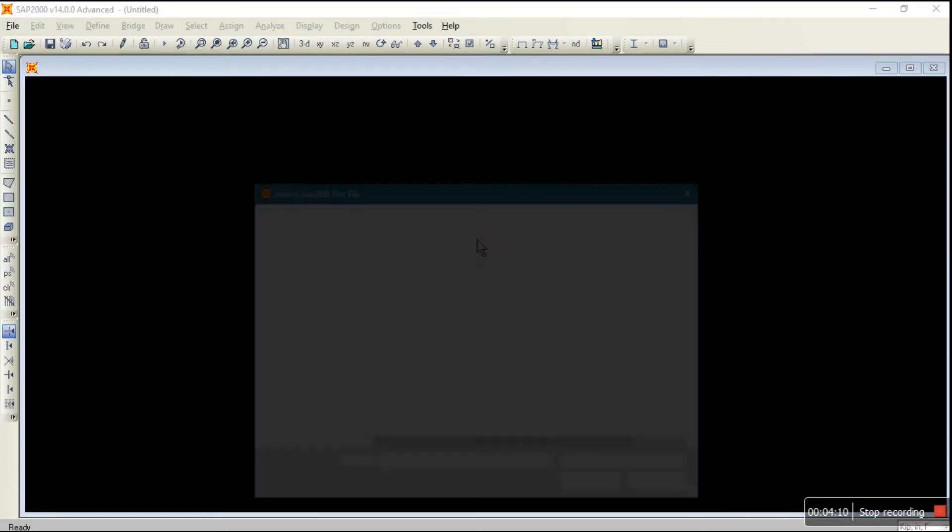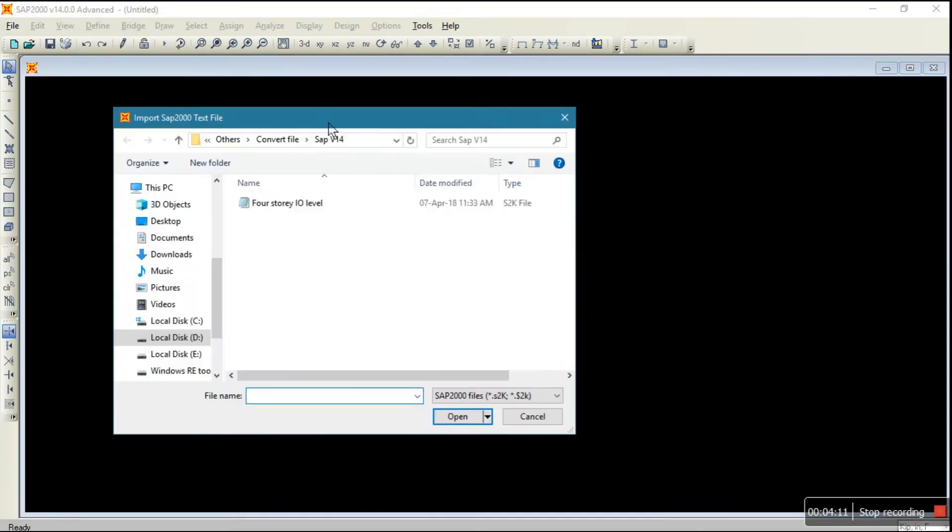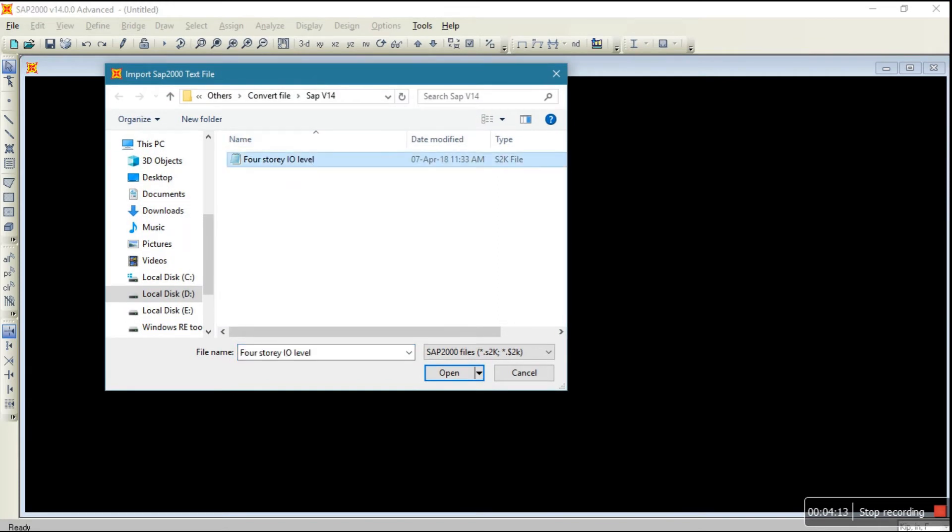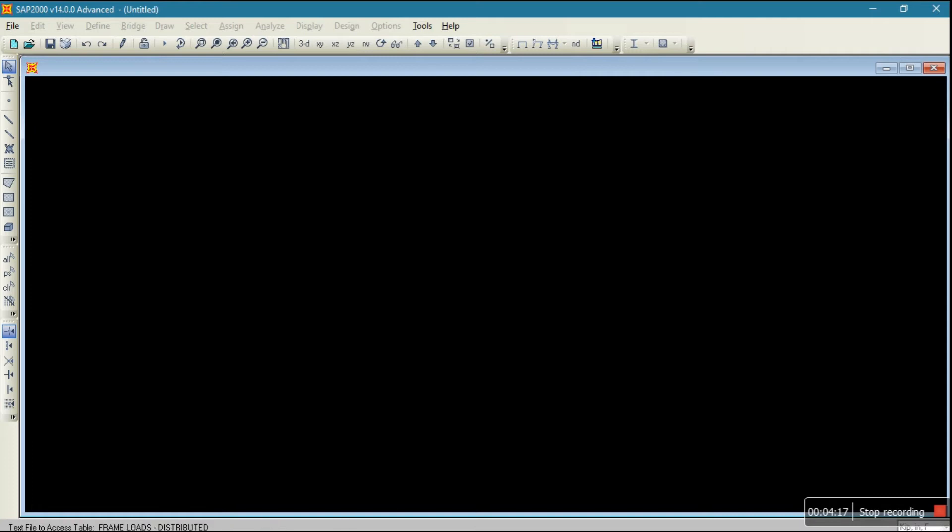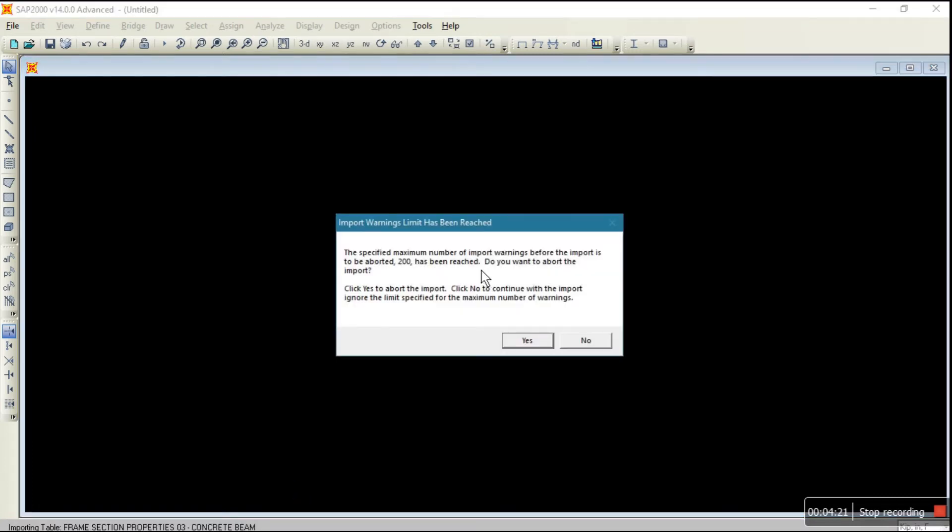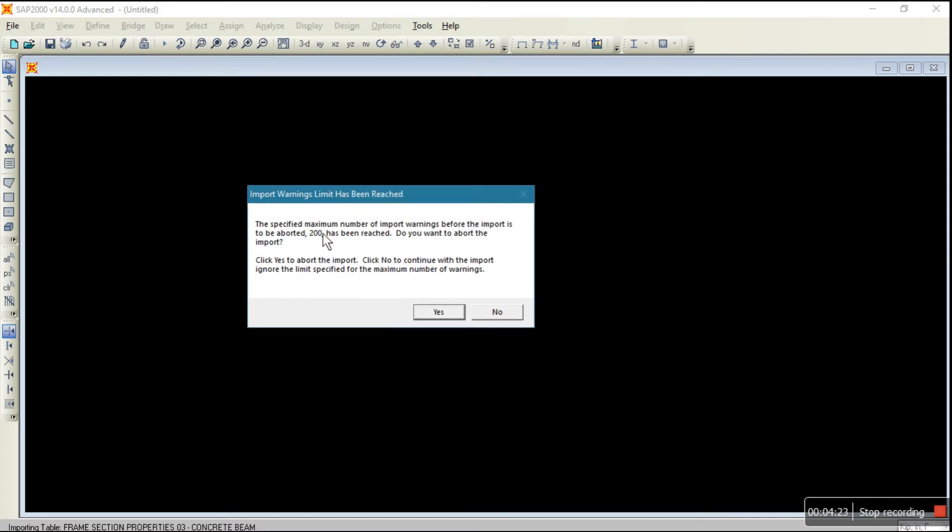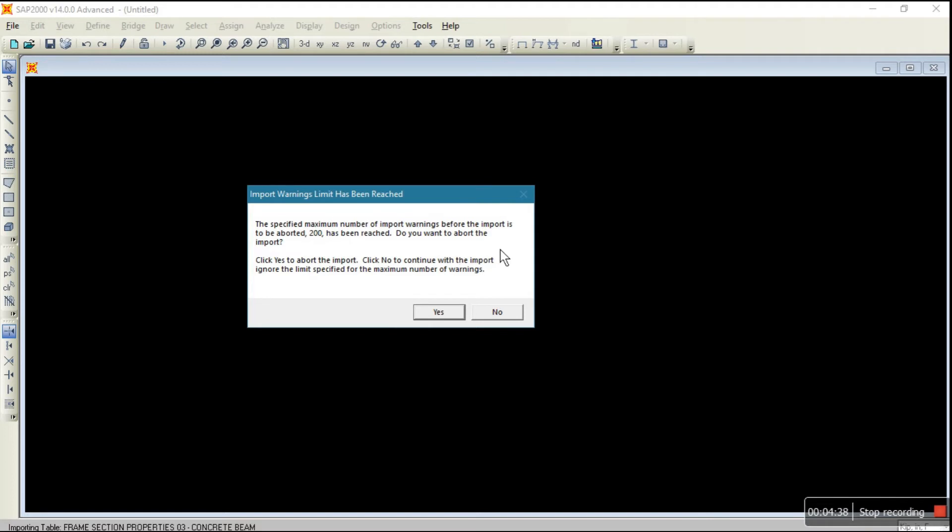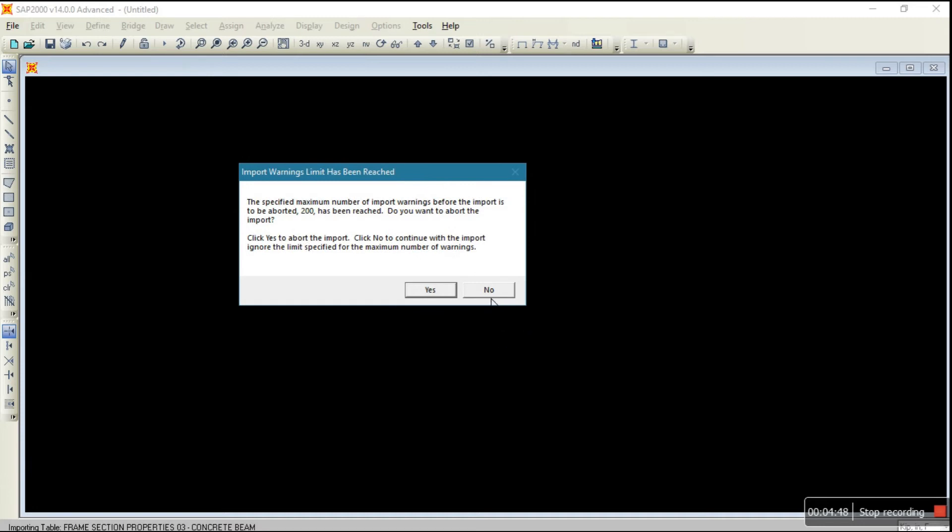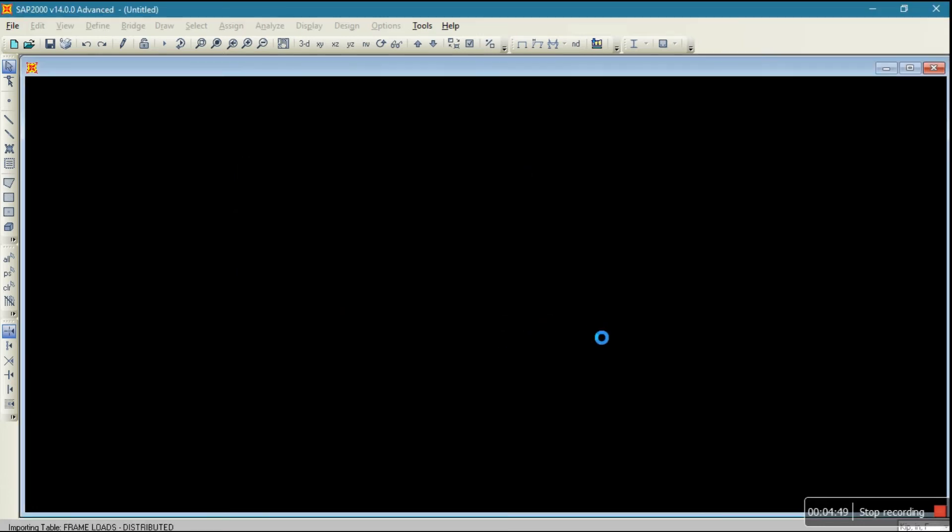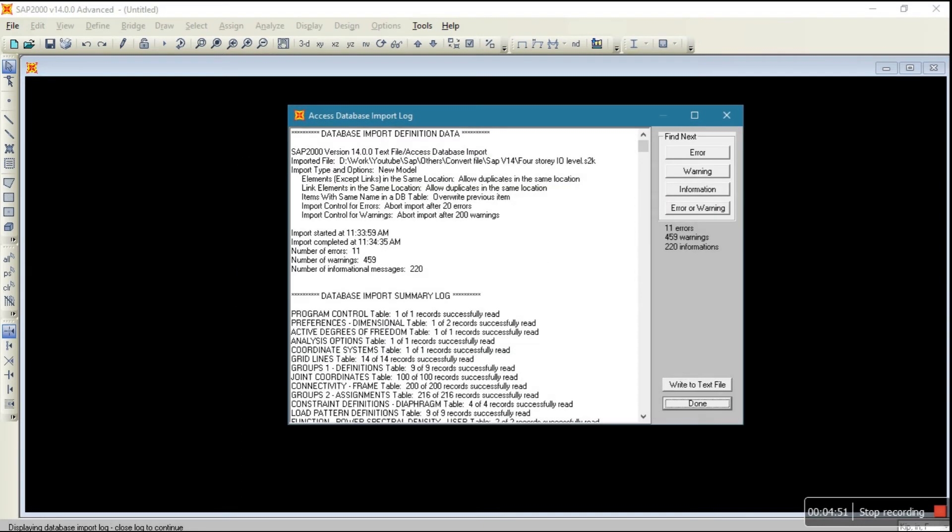Now open this. Now it's importing the file. Okay, see inputting has started. Here one option is asking, click yes to abort the input, click no to continue. Here so many warnings coming. By default it sets 200 warnings, if more than 200 warnings come so it will ask to abort. I want to continue, no problem, just click on no. Now successfully imported.